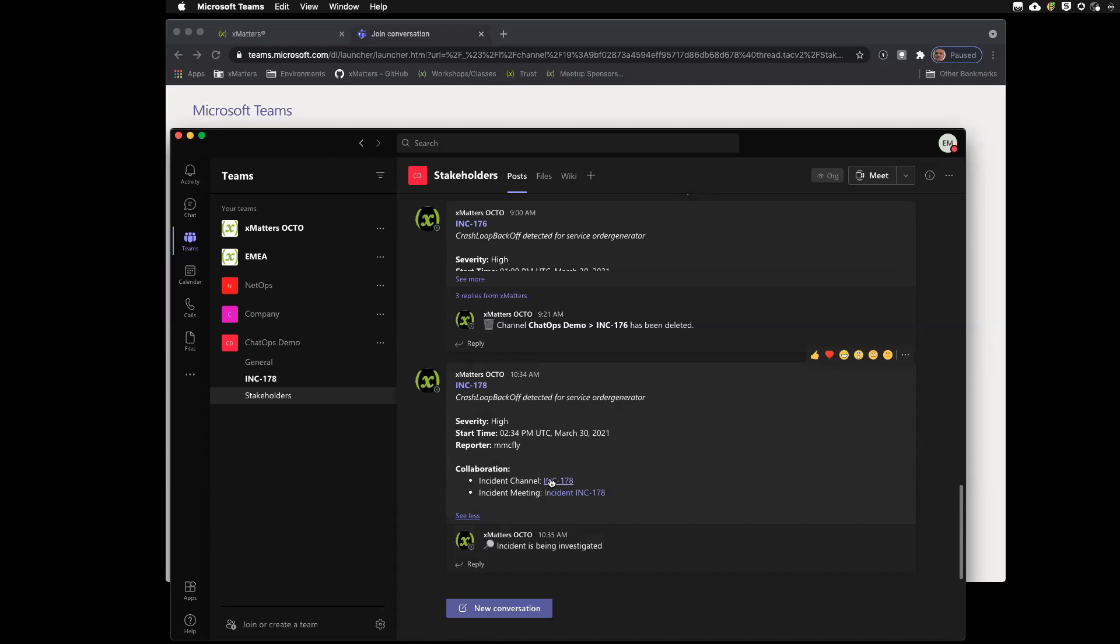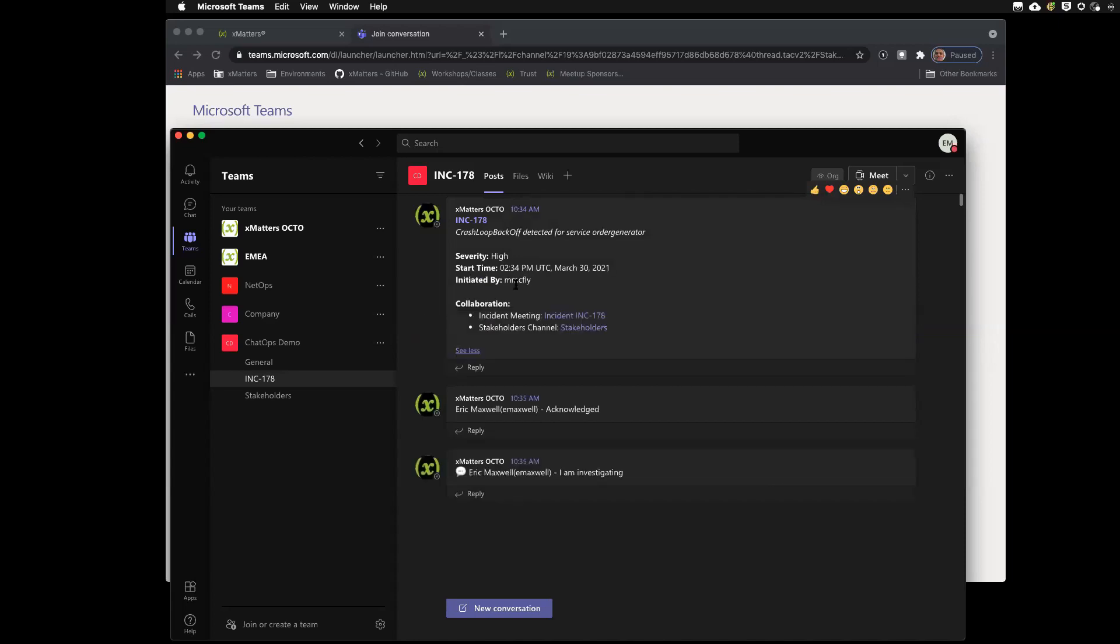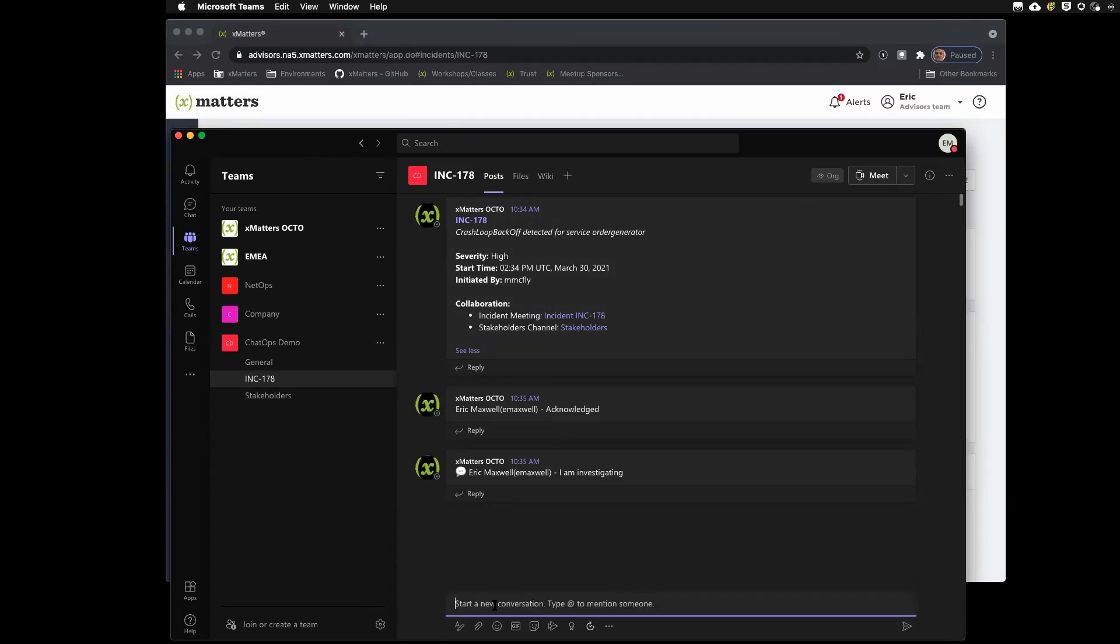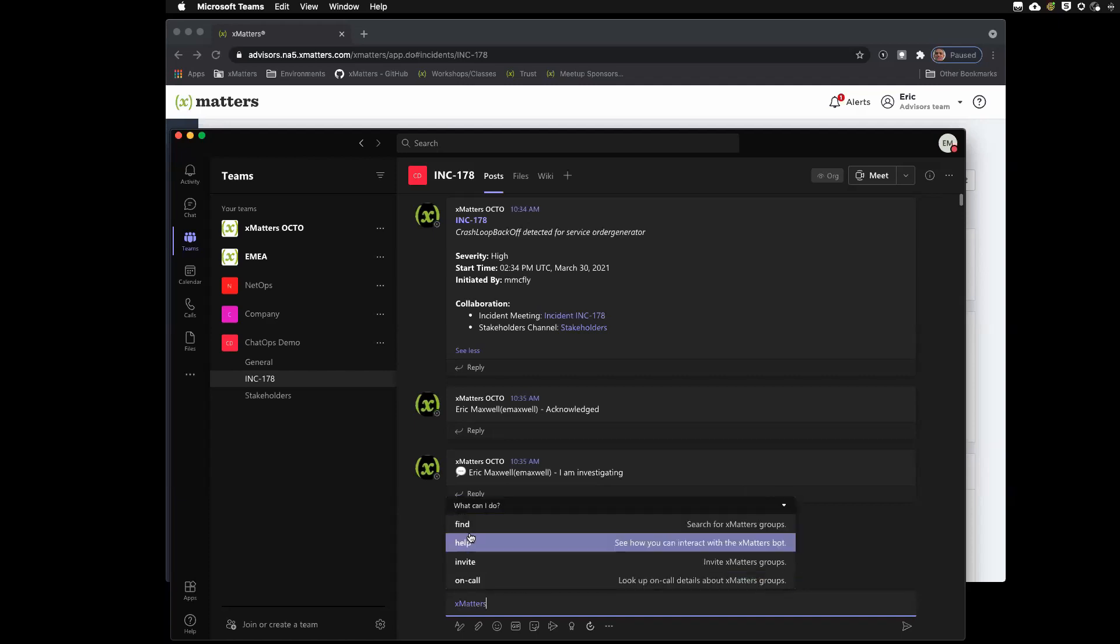So, we have this dedicated incident channel that was created automatically for us for this purpose. And, again, it has this summary information posted for us. It's customizable. So, one of the things we have here is the xMatters app that helps you do this.